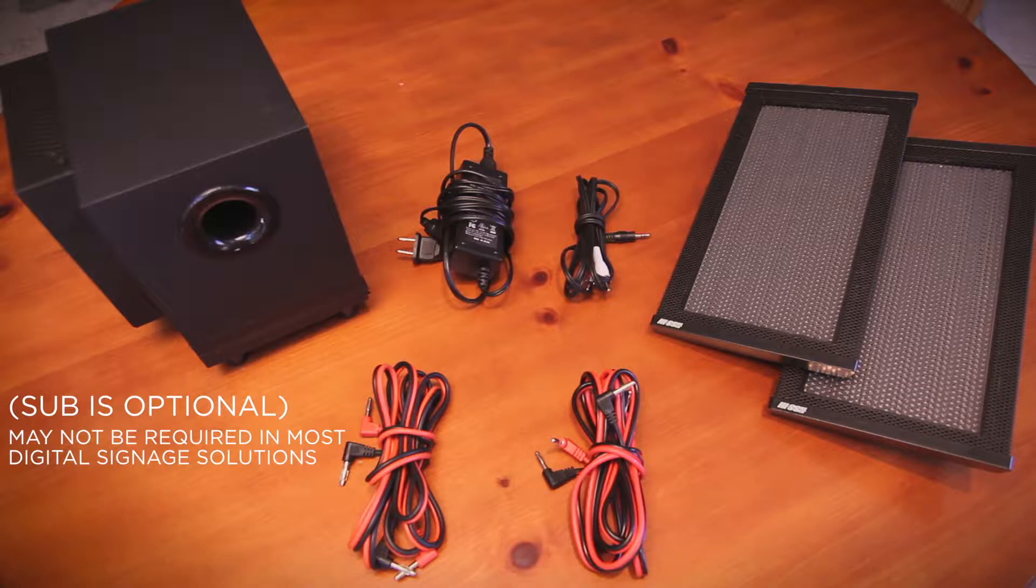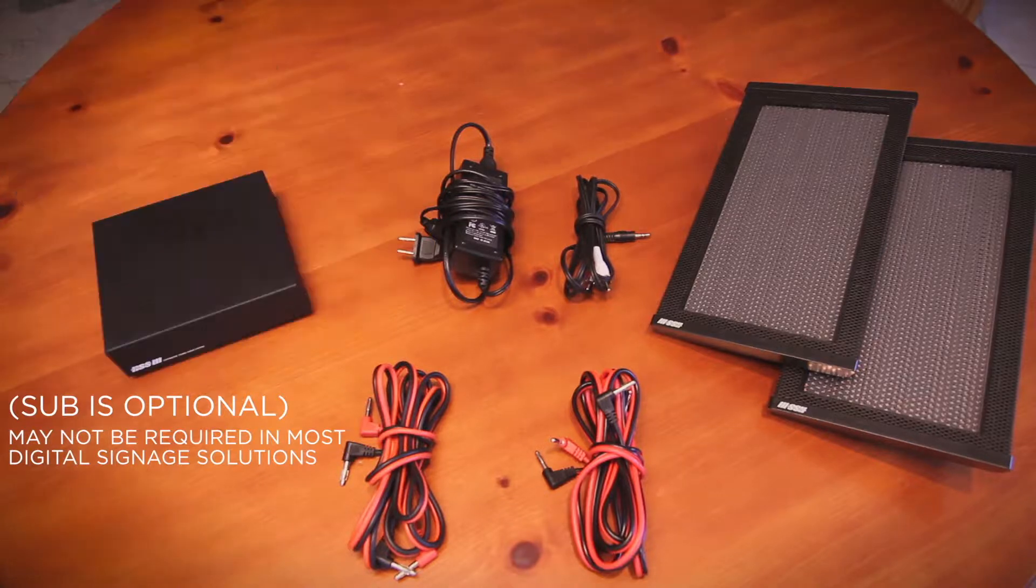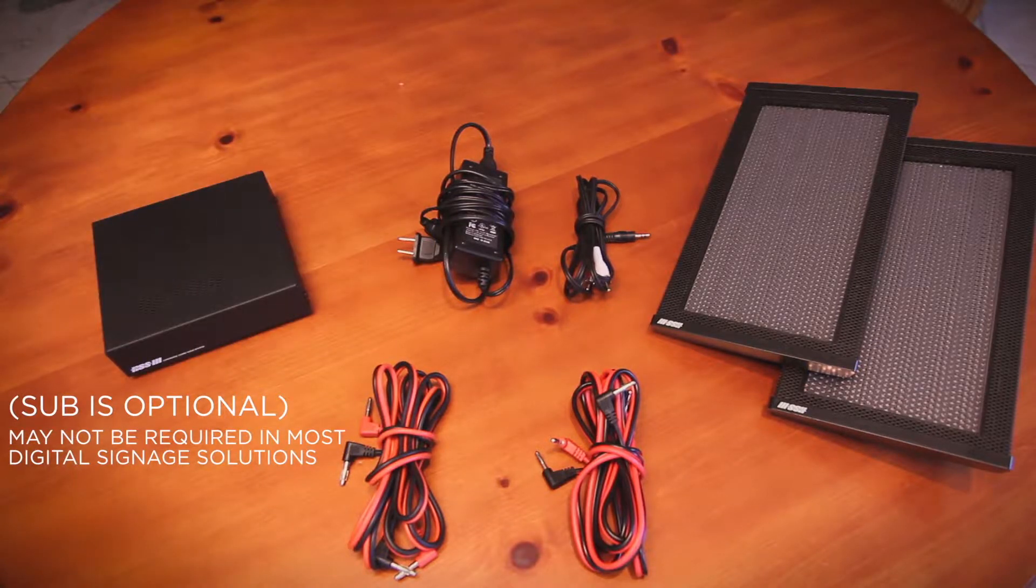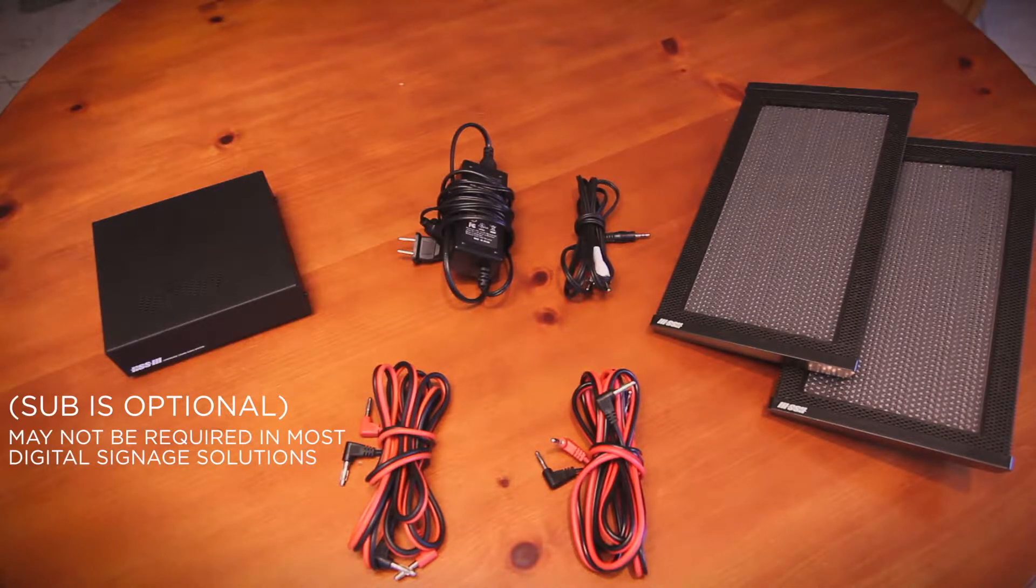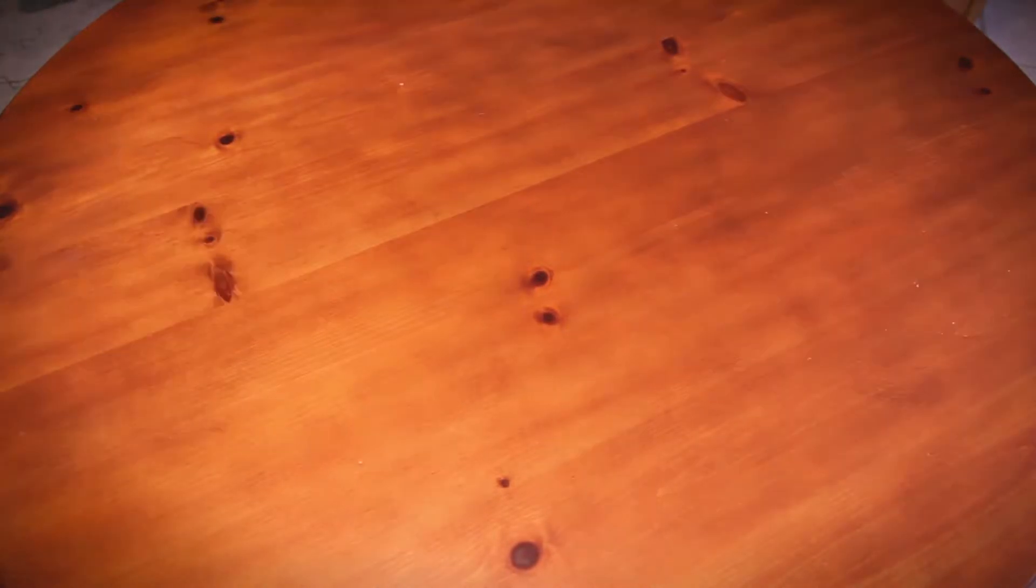The standard HSS configuration includes the HSS amplifier. The subwoofer is optional and may not be required in most digital signage solutions.